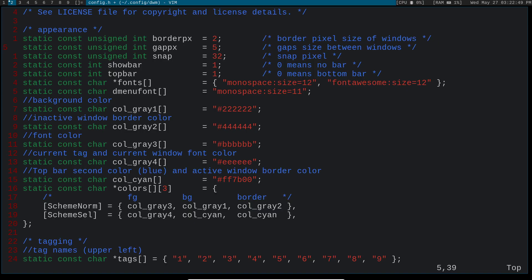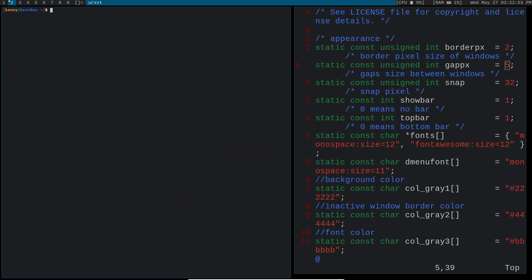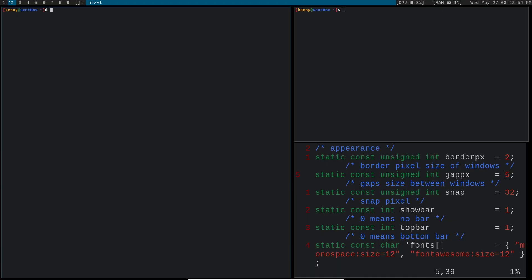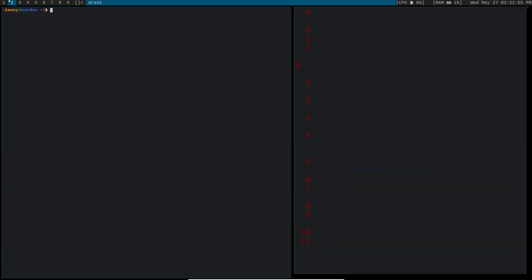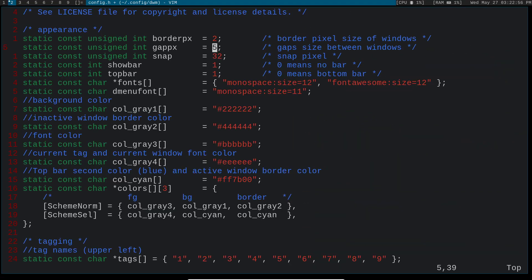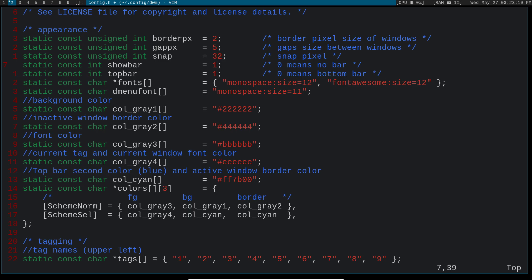Then you got the gap pixel size. So this is how big you want the gap between your windows to be. Show bar. Now, this is a Boolean value. So it's either going to be true or false, zero or one. In this case, one means that you want the bar to be shown and zero means that you don't want the bar to be shown. So this up here that you see at the top, that's the bar where it shows what tags I'm on, current window that's open. This stuff over here, that's SL status, that's actually a different suckless utility than top bar.